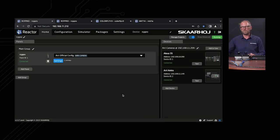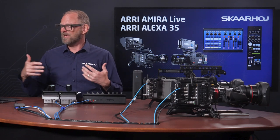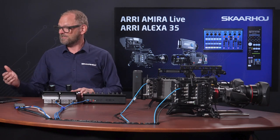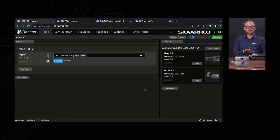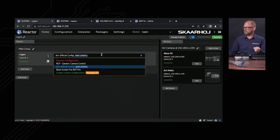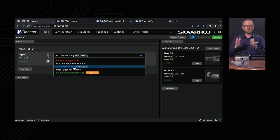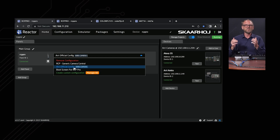This is the web UI of Reactor — the so-called home screen — and this is what meets you for the basics you want to know about the RCP. You can see that it's connected to both the Alexa 35 and the ARRI Amira — both cameras are connected to the RCP. Over here, it has a configuration — you can choose between a few different options. The one you would pick for ARRI would be the ARRI official configuration, which is the curated design we have made in collaboration with ARRI to control these cameras.